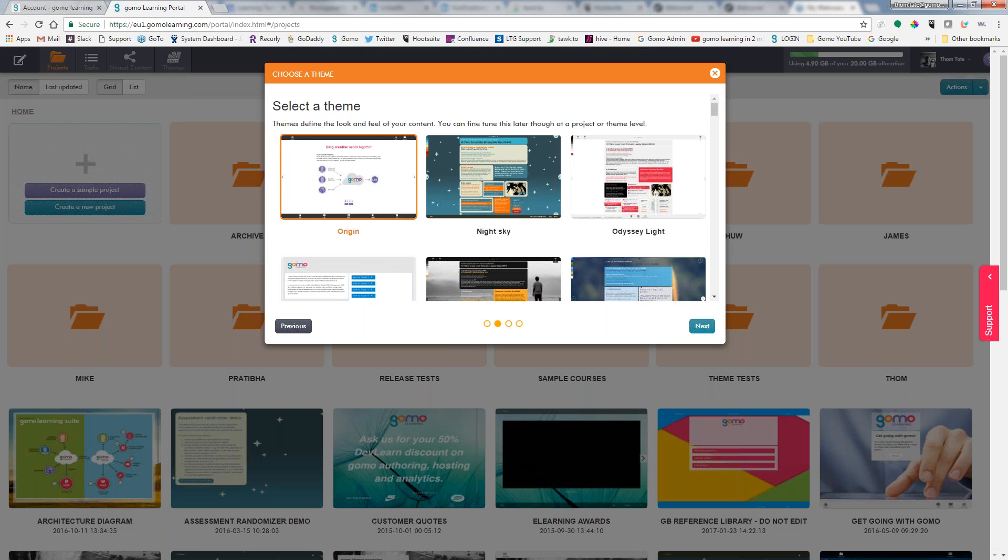Also a nice thing about themes is, since they are separate from the content itself, you can create multiple courses using a single theme. And then if maybe you get to have to rebrand everything or you need to change your font style, you can just go in and change the theme, and all those courses that were created using that theme will automatically be updated with the new style or branding. So we'll choose Origin.